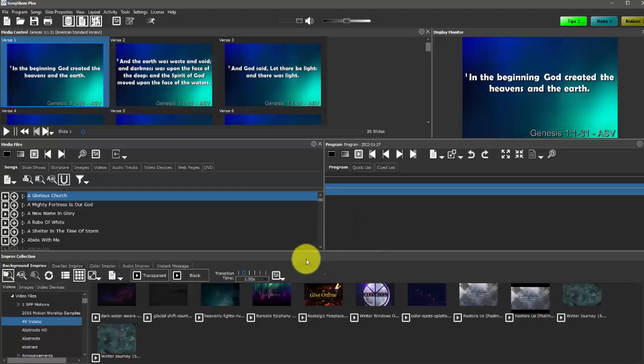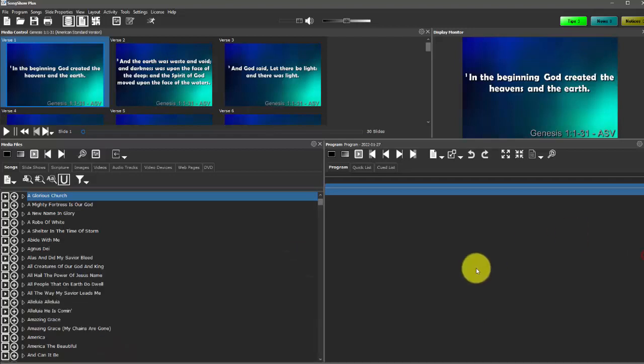And then lastly we have this improv collection panel which is really for spontaneous types of things that we want to put up on the screen. So we're going to close that for a little bit.